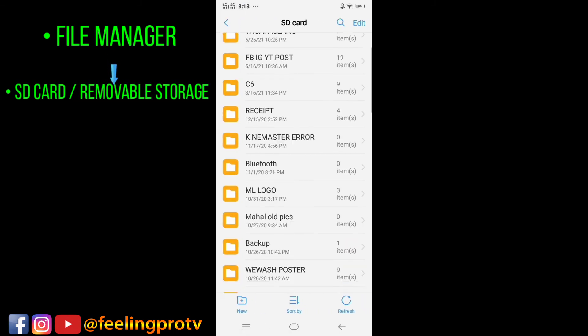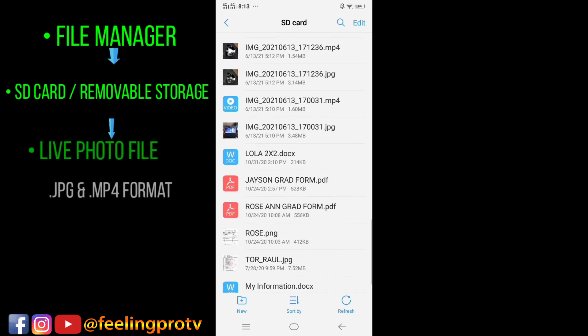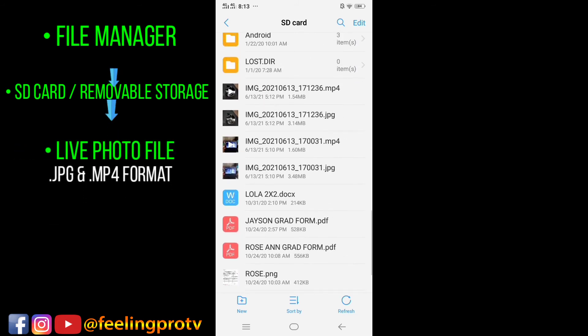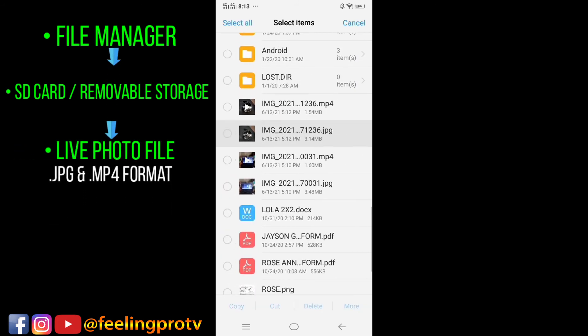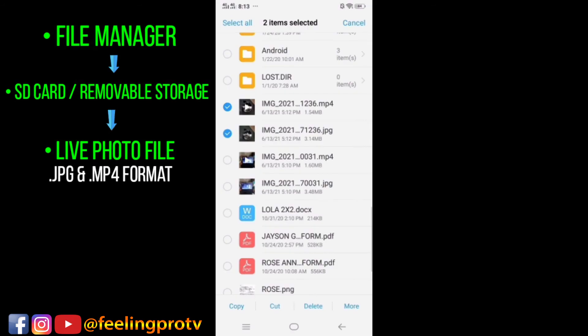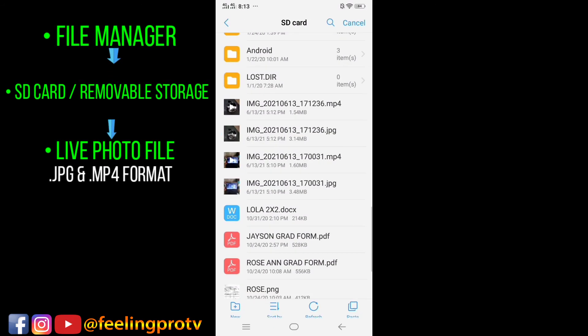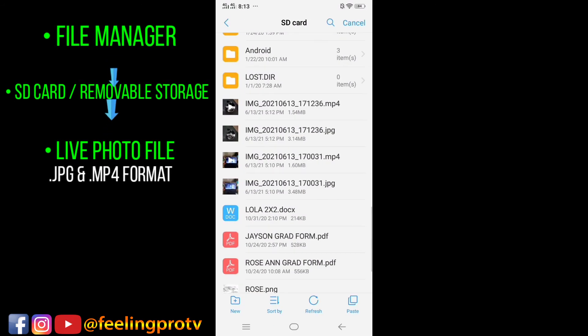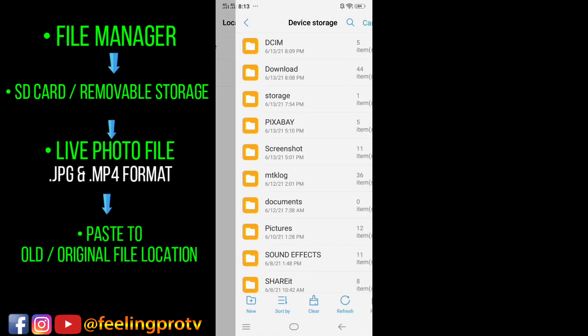Look for the folder or location where you moved the file. Tap and hold, then select move or cut. Select the JPEG and MP4 file. Paste it to its original file location.